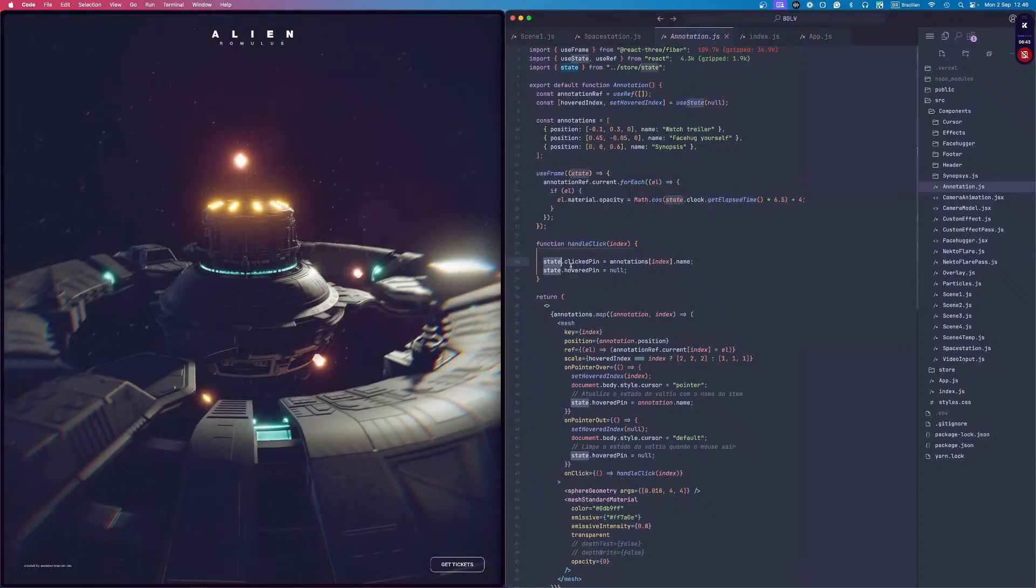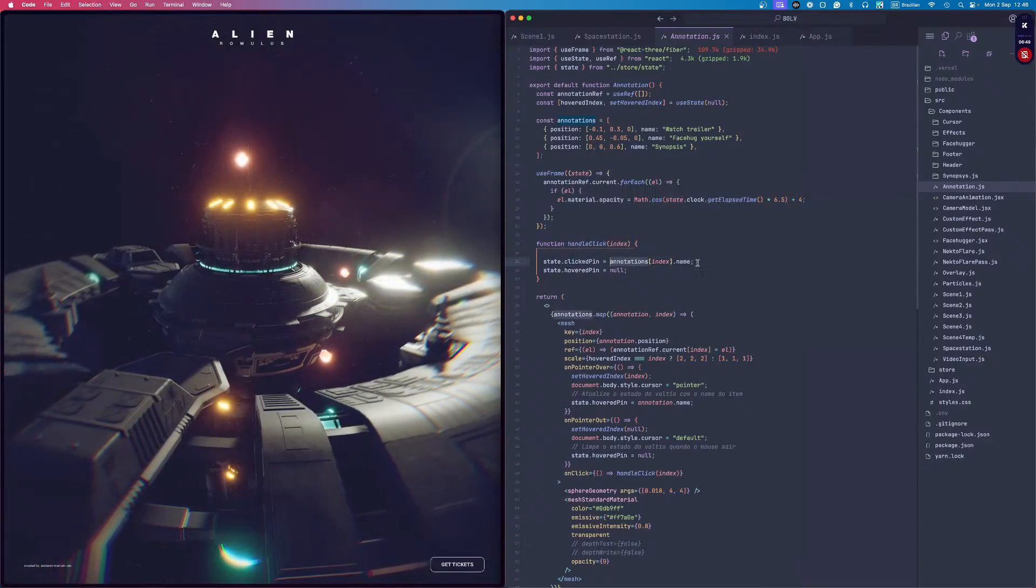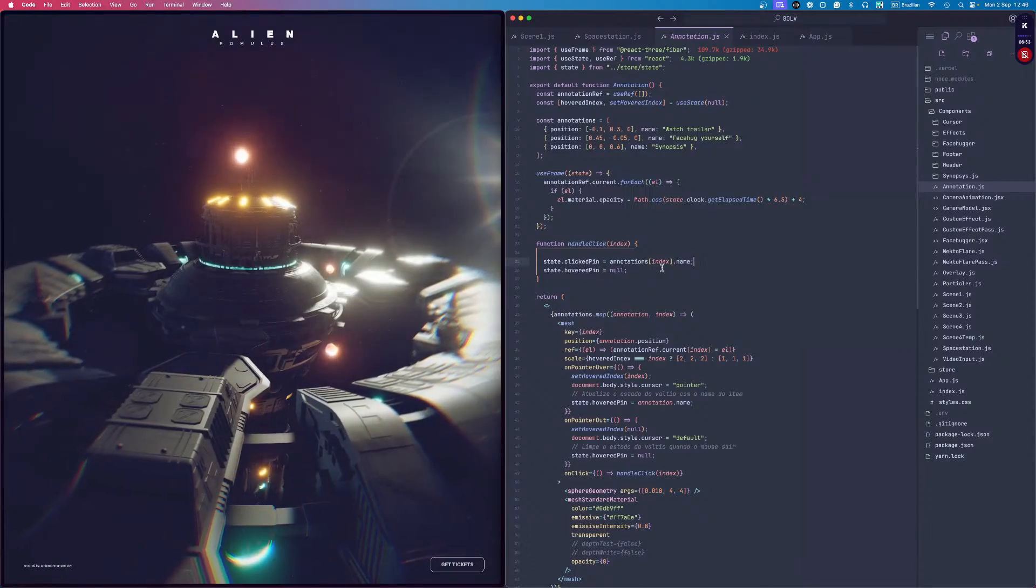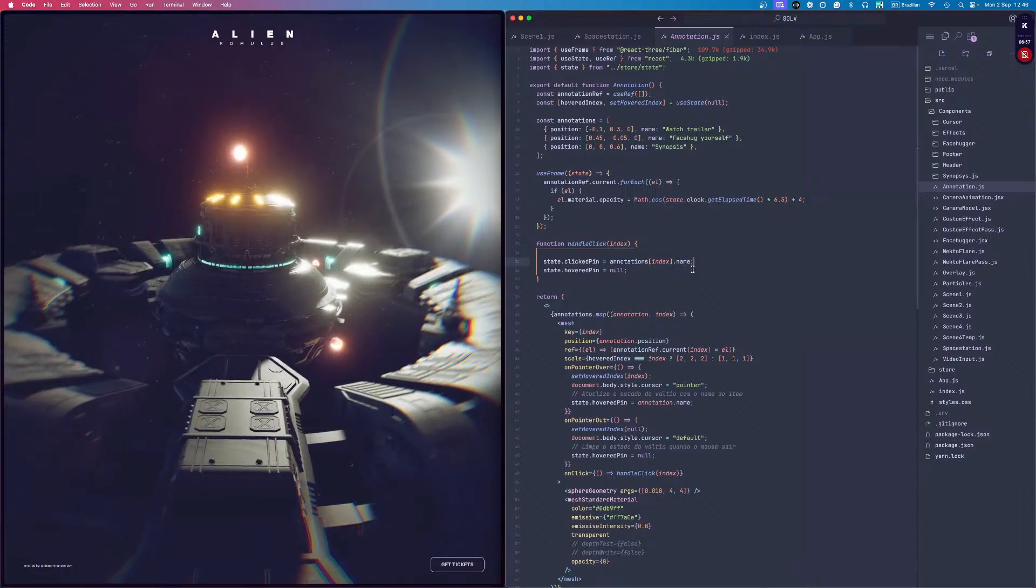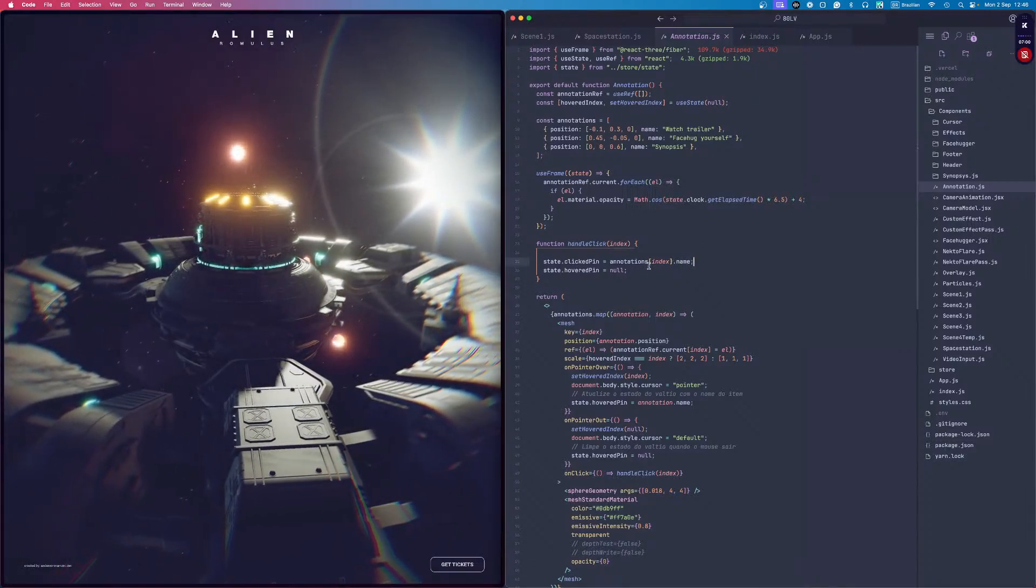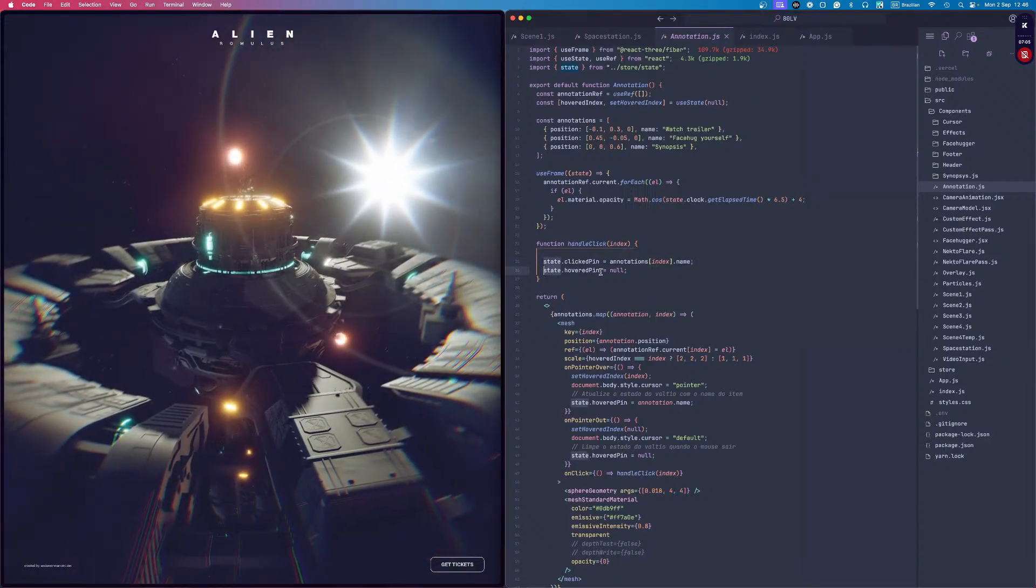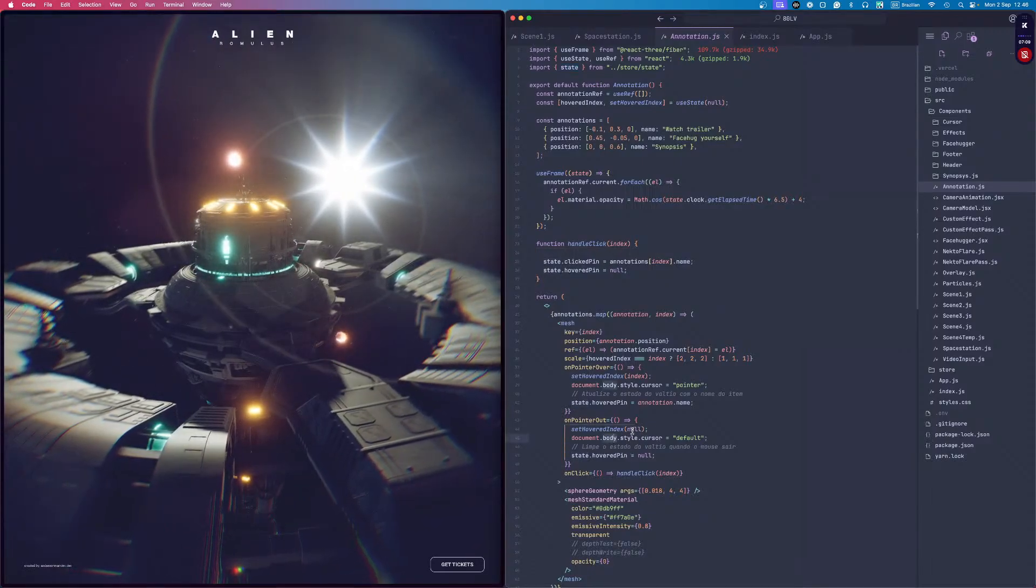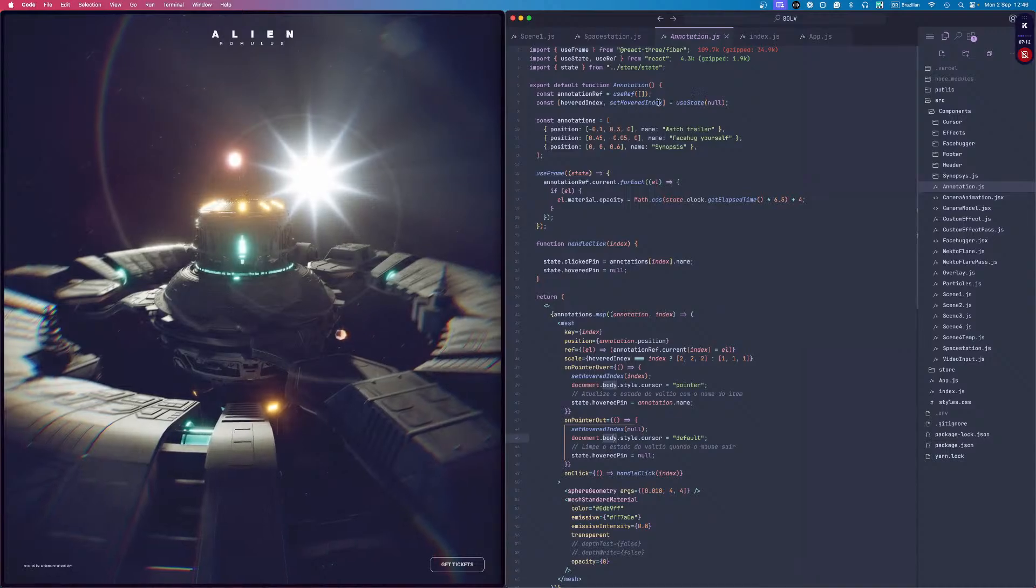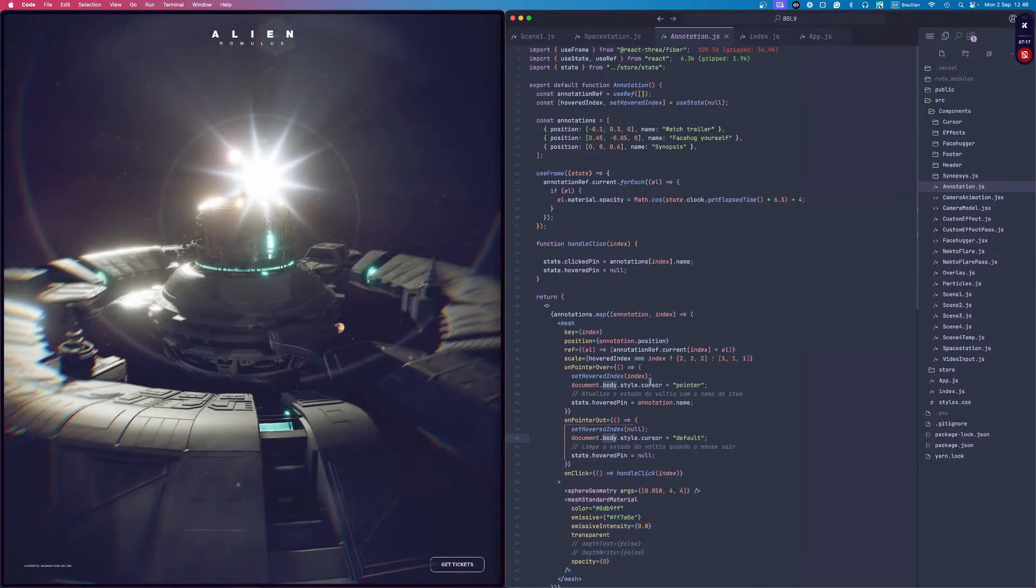What I'm doing is setting the global state of the click pin to be the annotation index. Instead of dealing with indexes, I'm being simplistic, just setting the name of the annotation. When I click, I set the hover pin to be null again. When I hover, I have this internal state with hover index and set hover index.